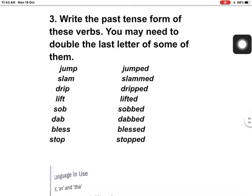Hello students, welcome to our virtual class. I'm your English teacher. Today in our English class we are going to do question number three of learning words. Yesterday we did questions one and two of learning words. Today, question number three: write the past tense form of these words.